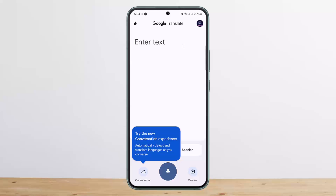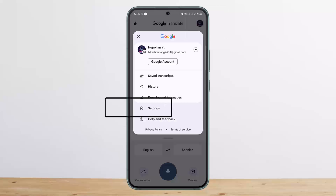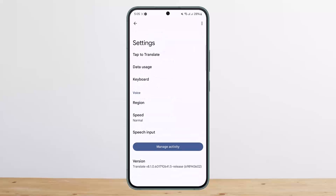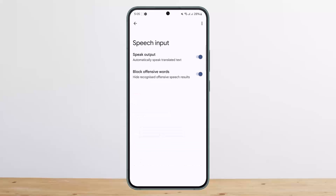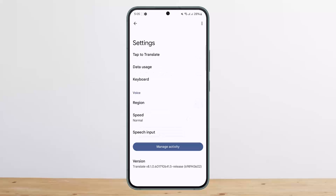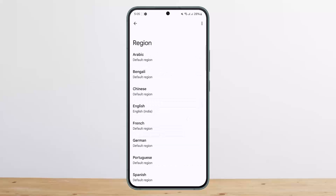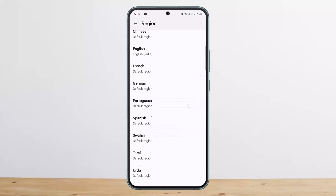In order to change the voice, there is no particular significant option to change the voice directly. What you can do is tap on the profile icon at the top right corner, then tap on Settings. Under Settings, you want to select the option under Voice — there you can see the Region option and the Speech Input option.